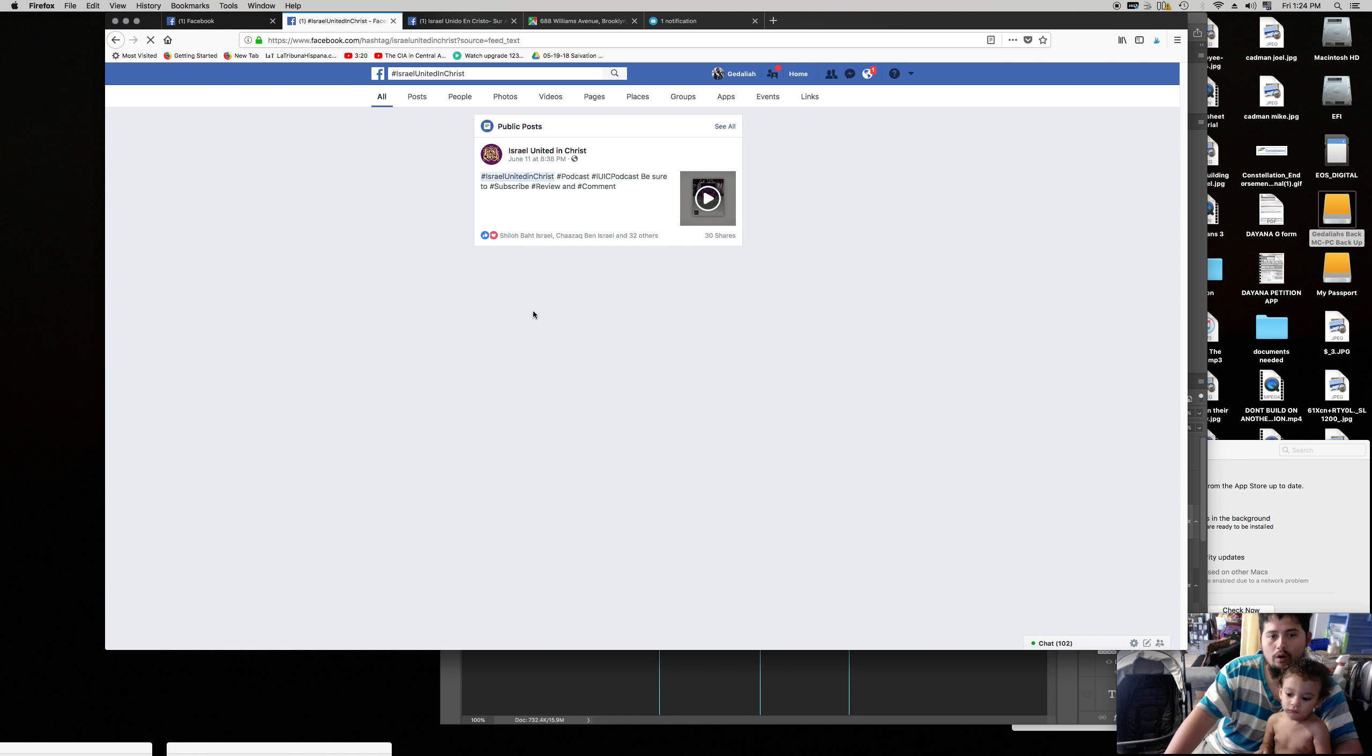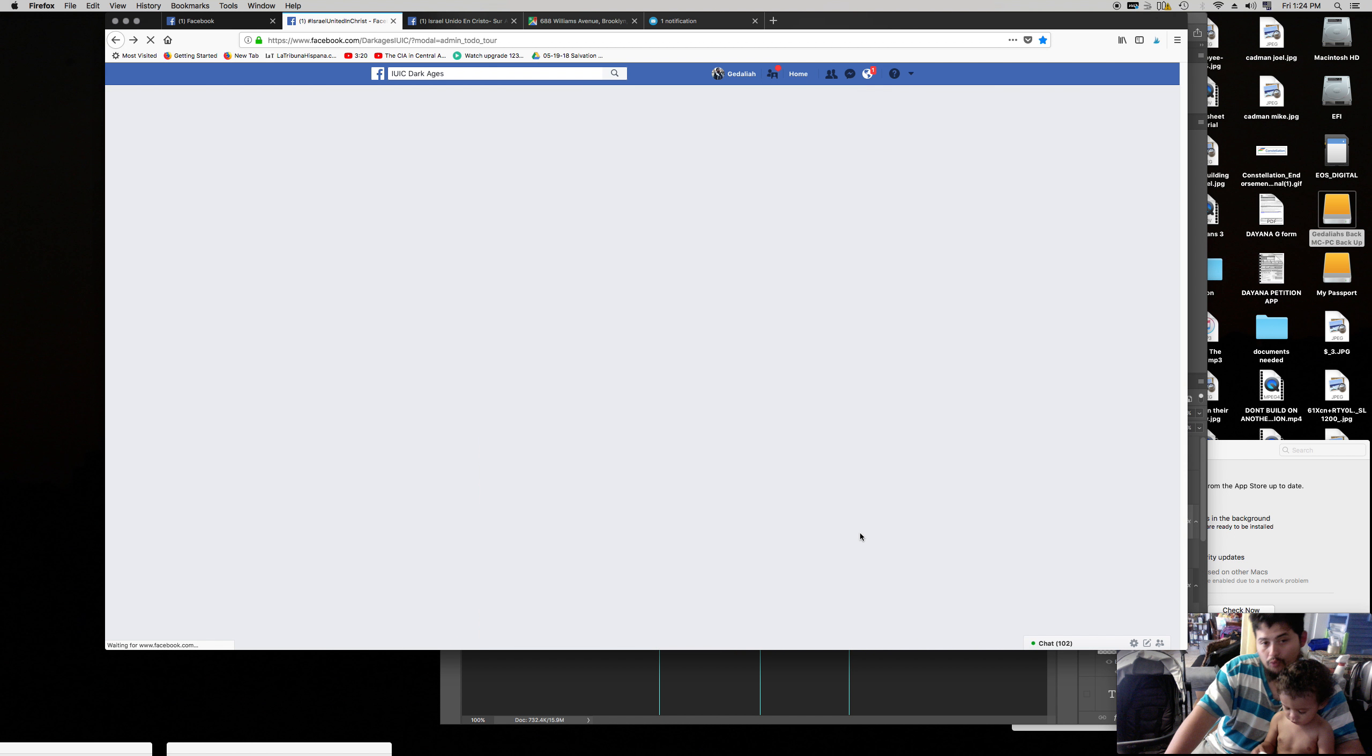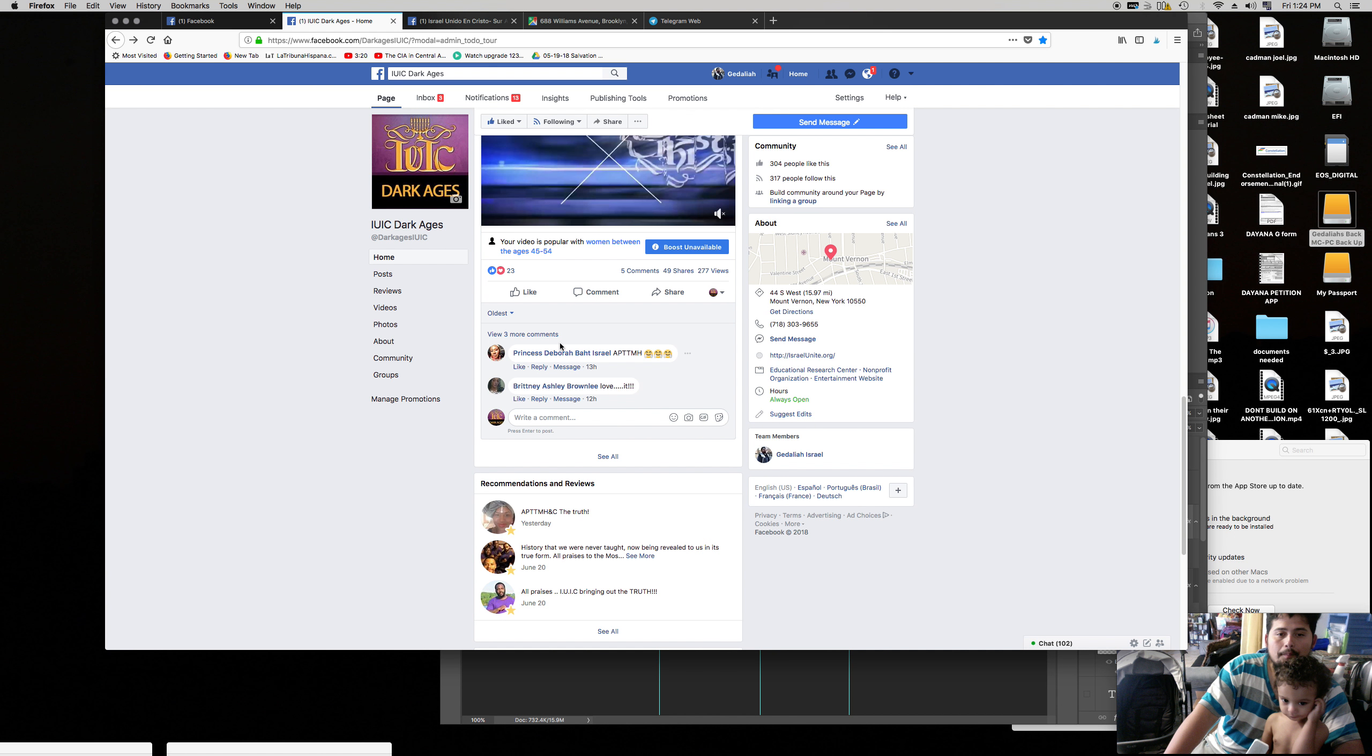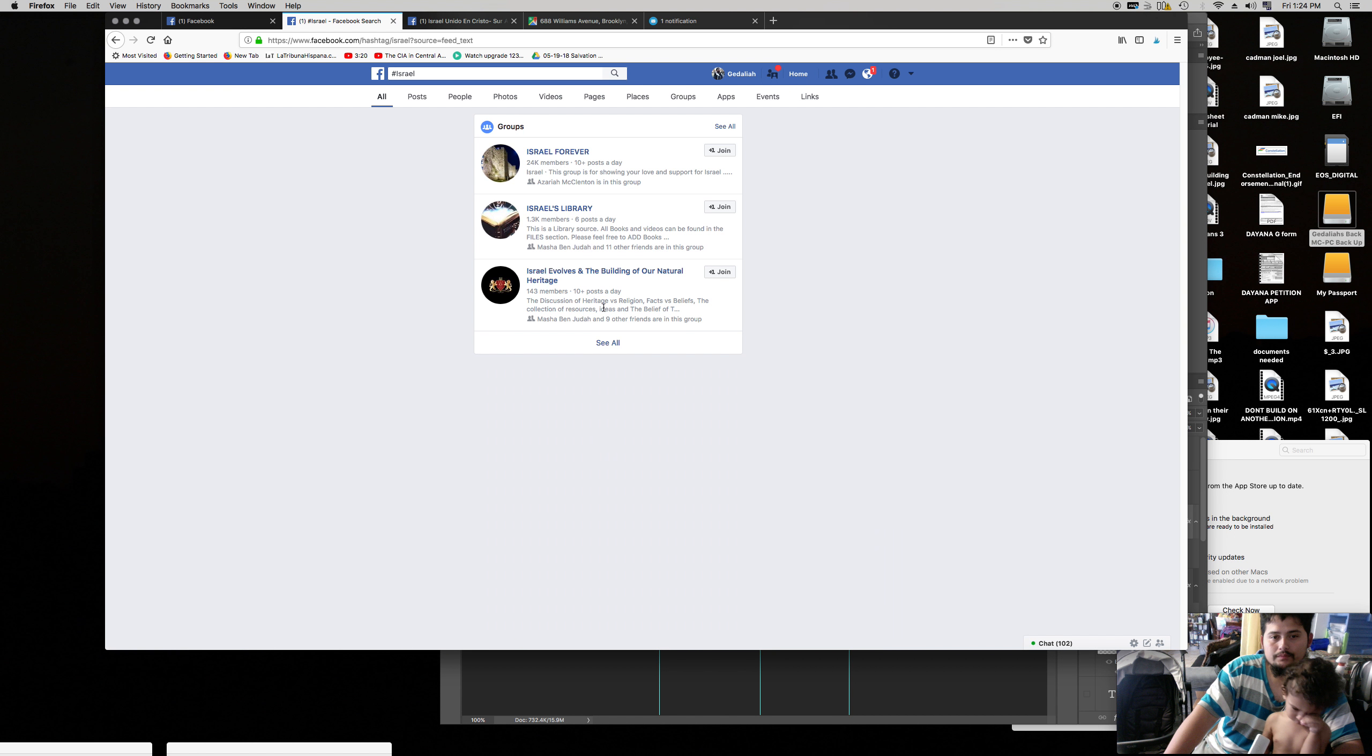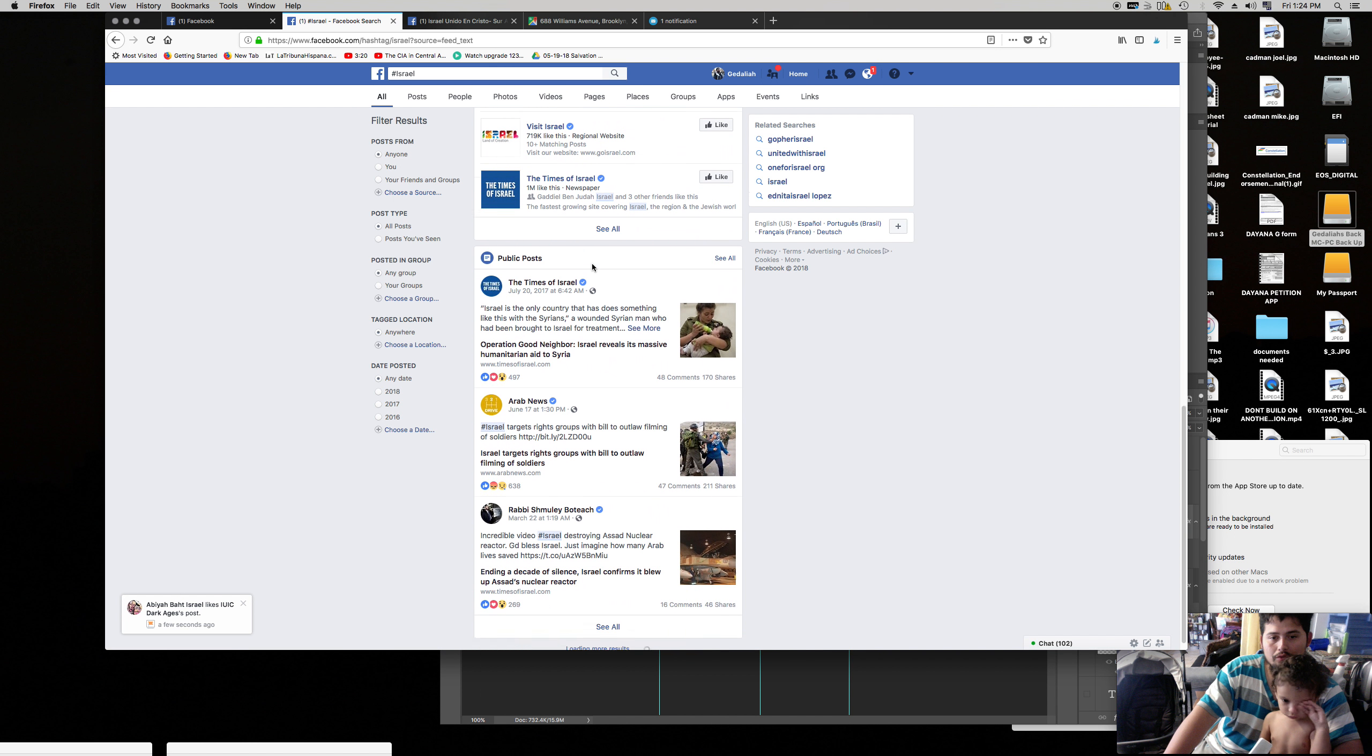It's going to take whoever clicks on it to all the posts that have ever had Israel United in Christ in it. But we instead though, we're going to be hashtagging Israel United in Christ. Let me show you another hashtag. Hashtag Israel.